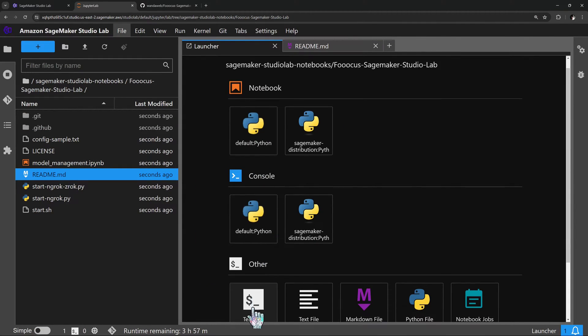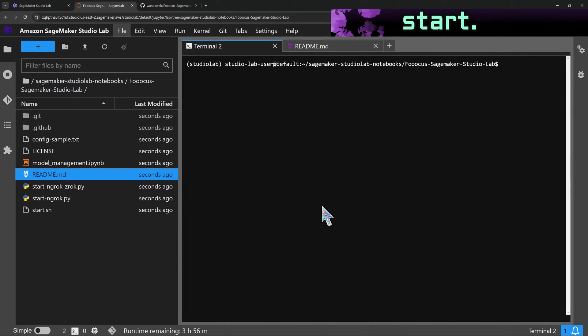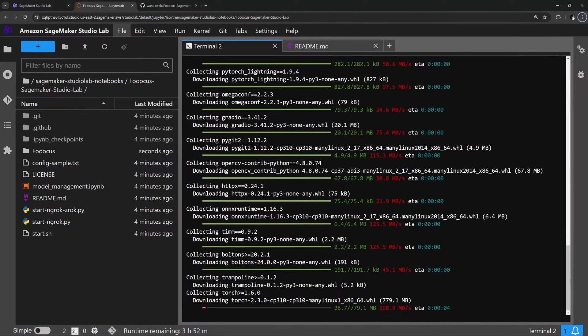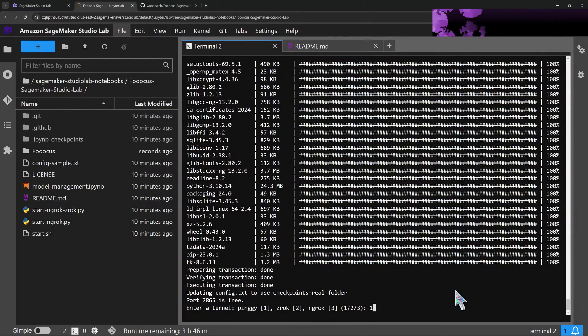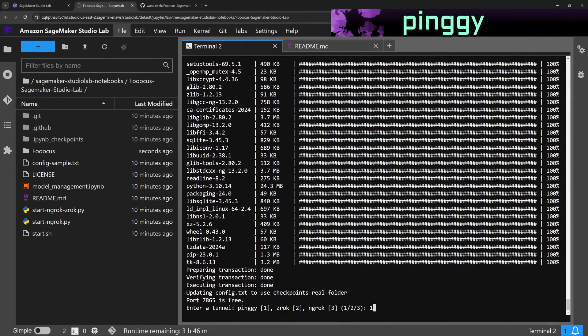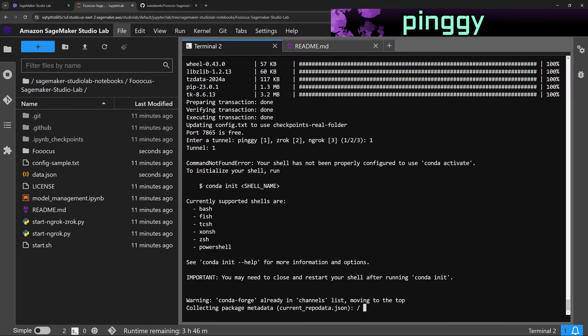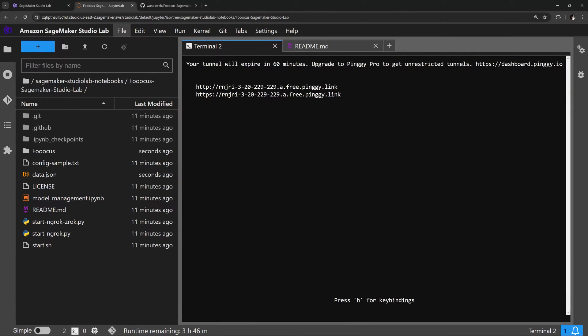To install and start the app, open a terminal in the repository folder and run start.sh. When installation is complete, the launcher will ask you to select a tunnel. For the first example, we'll select option one, Pinggy. When Pinggy starts up,